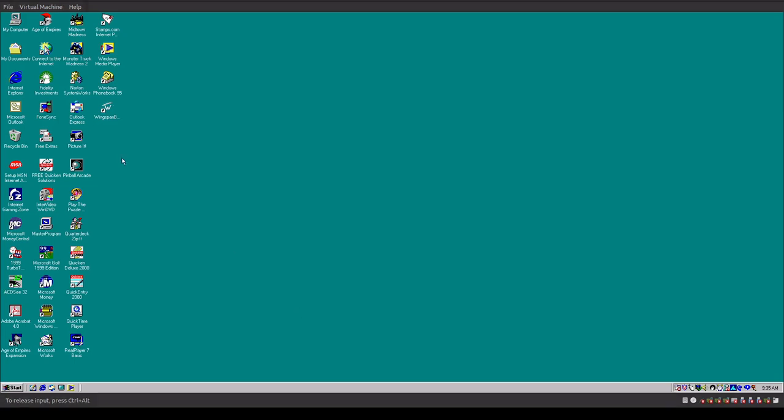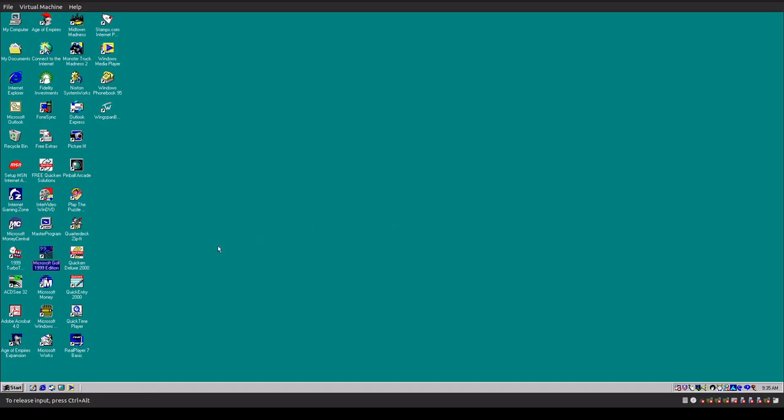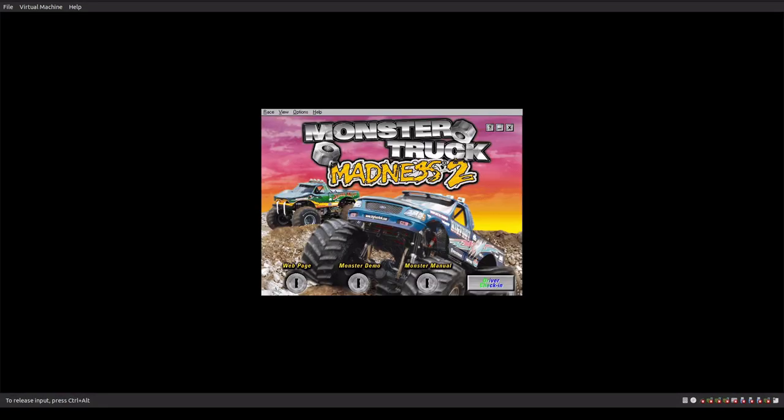So we checked out Ages of Empire. Let's see if the Microsoft Golf Edition actually runs. Yeah, I guess it would if we did an 800x600 in 16-bit color, which is not something I'm going to change because I don't think you'd be able to see it. Now, I know Microsoft's Monster Truck Madness, that does work. Screwed around with that last night a little bit.